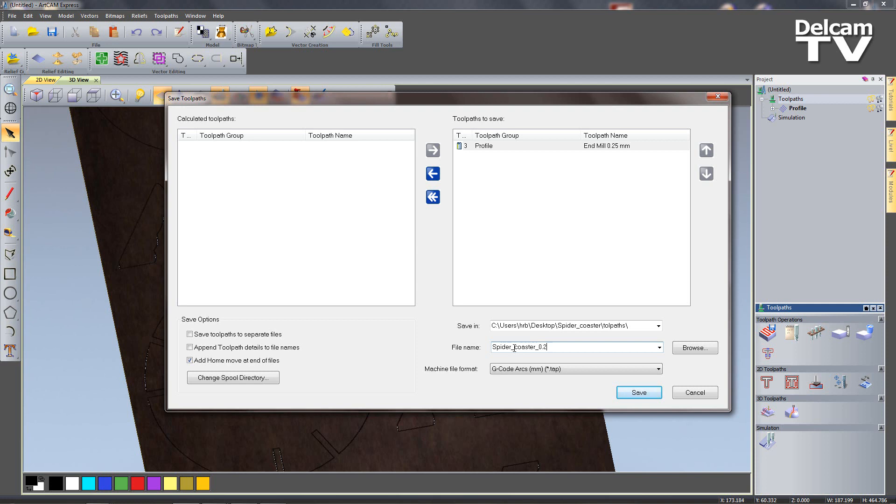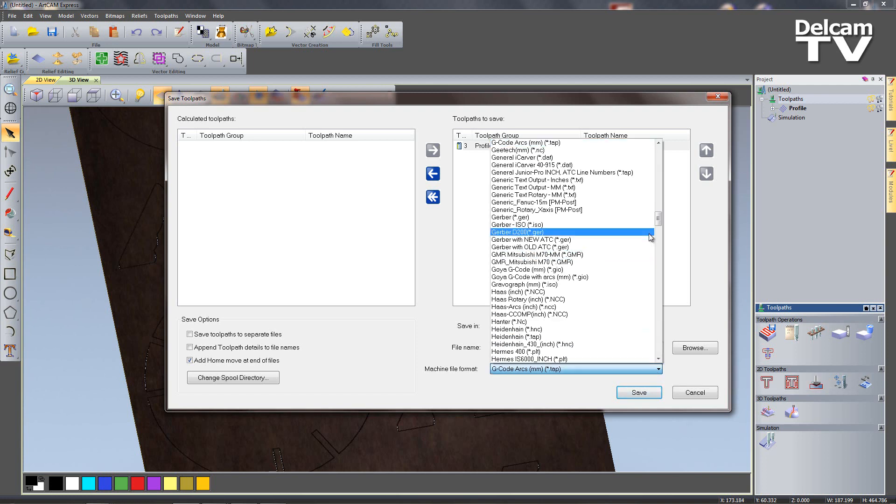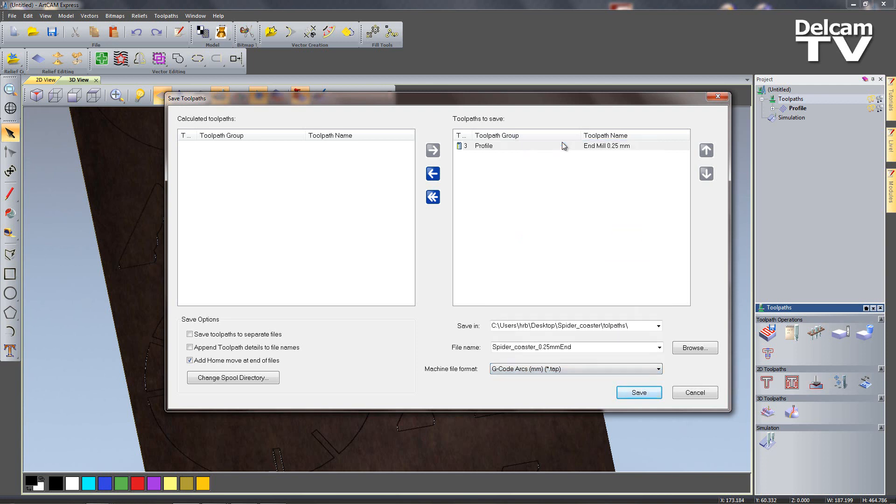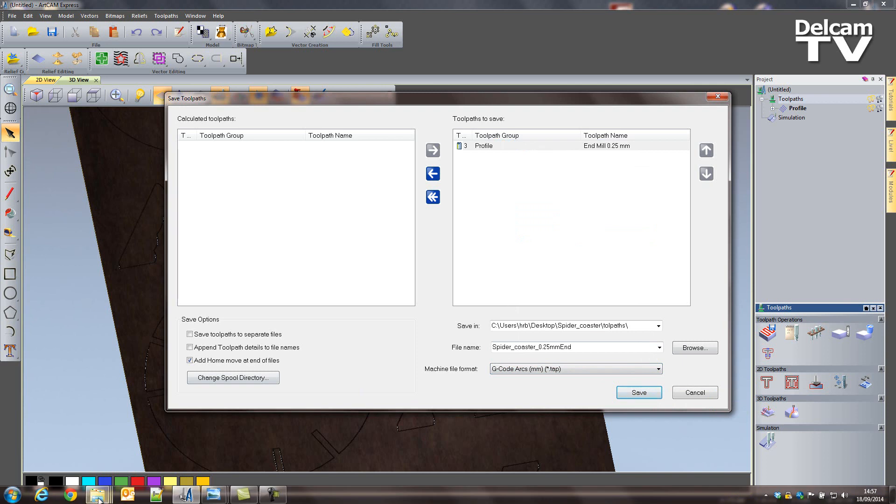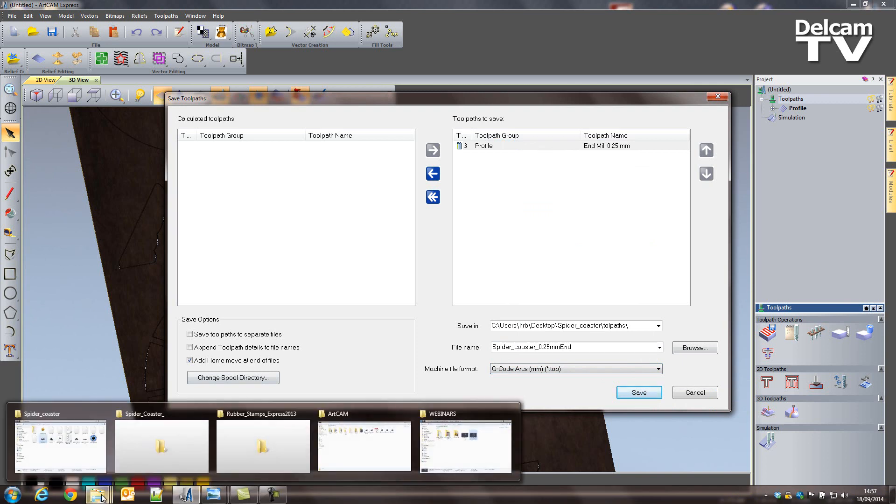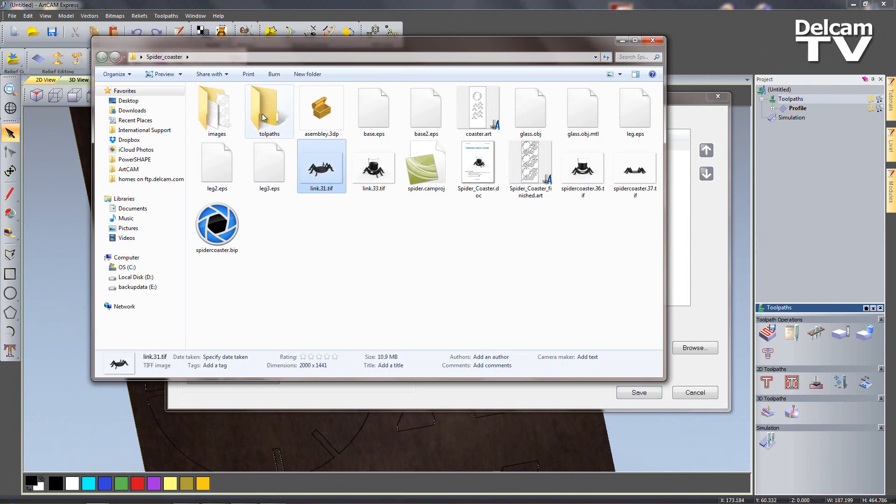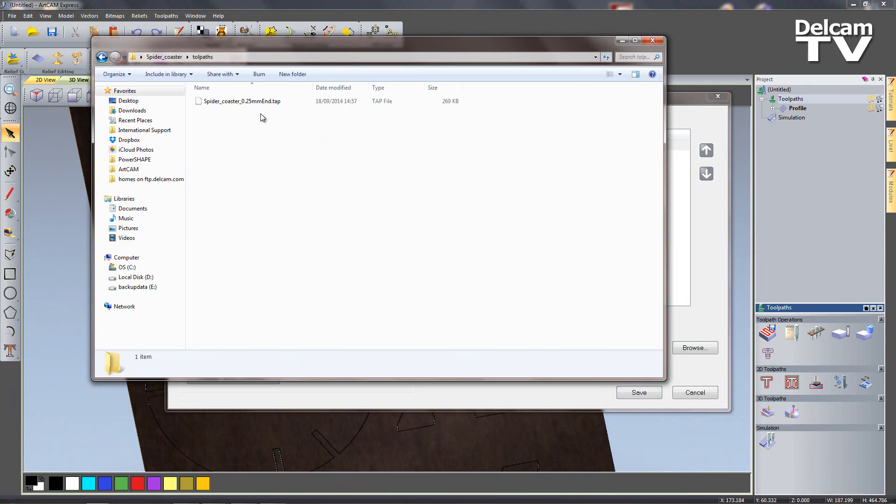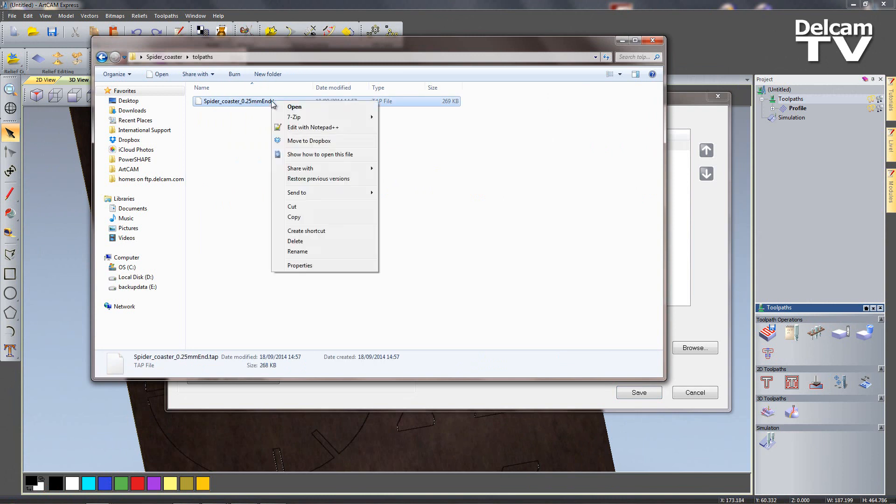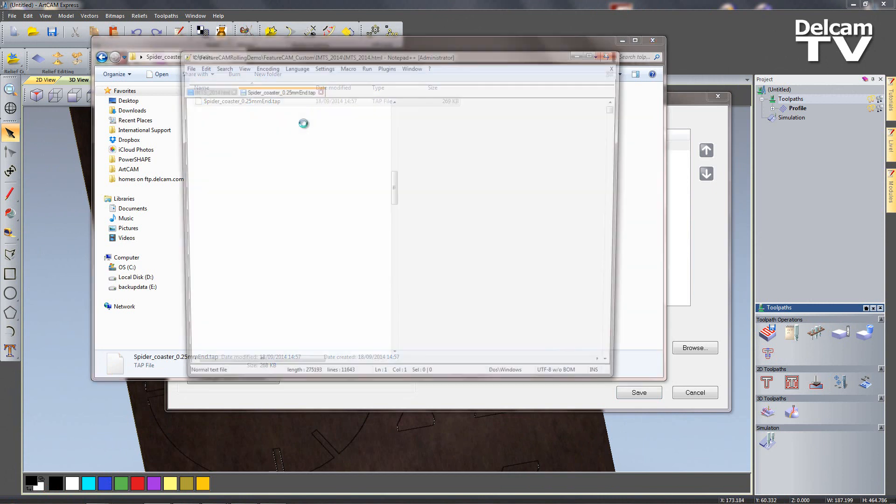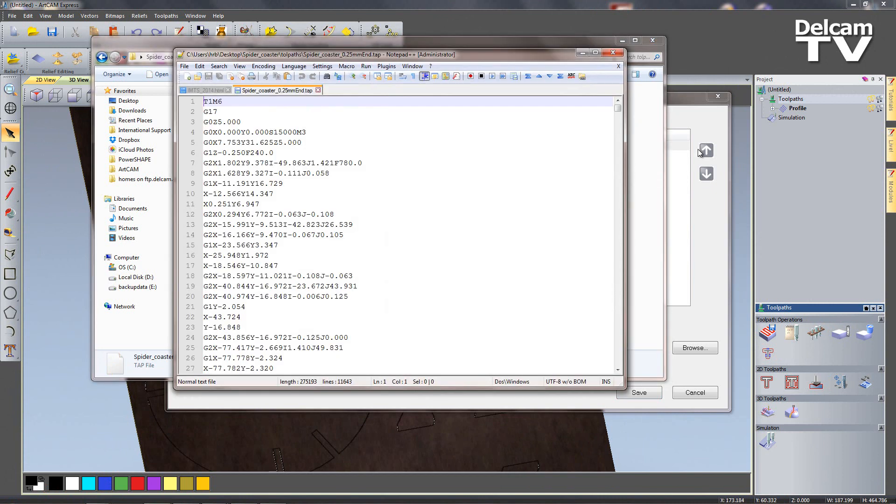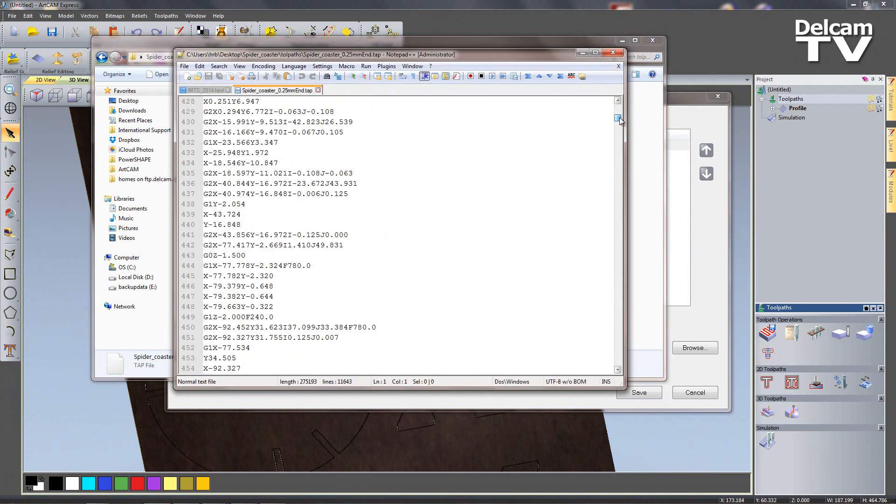And then I'm just going to name it spider coaster 0.25 millimeter end. And then I can choose my post processor, I'm just going to use my gcode arcs to create a tap file and say save. Once I've done that I can navigate to that folder, go to my toolpaths, you can see we've got spider coaster 0.25 millimeter end mill. I can just edit that with notepad and we can view the gcode like so.